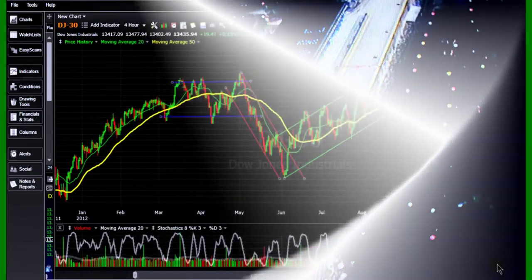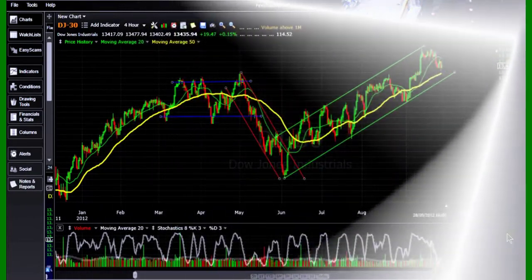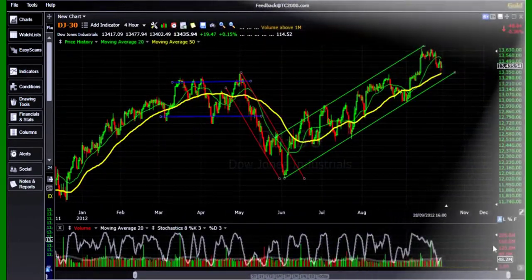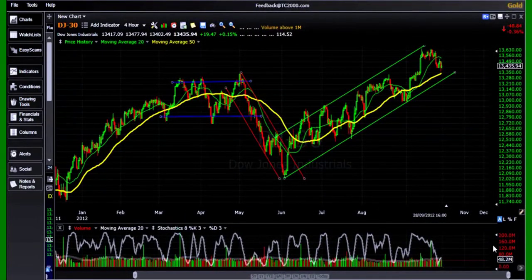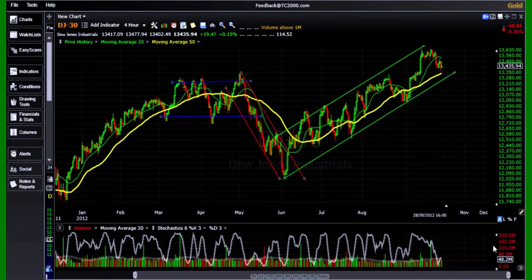This is Stochastic Reloaded Part 4. I hope you have watched Stochastic Reloaded Part 1, Part 2, Part 3. If you have not, you may do so before watching this part. Very important.